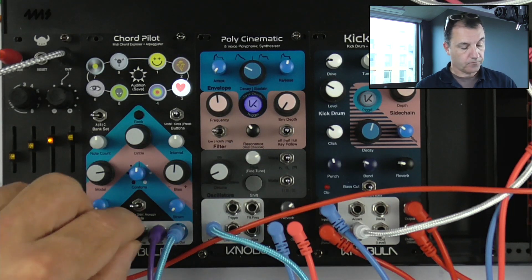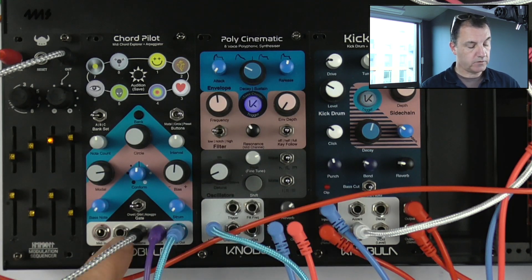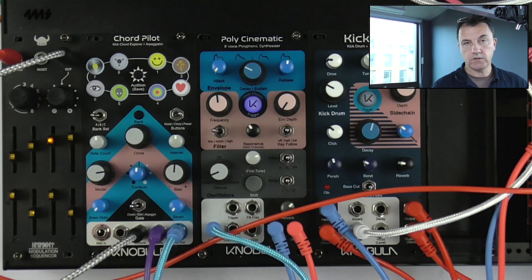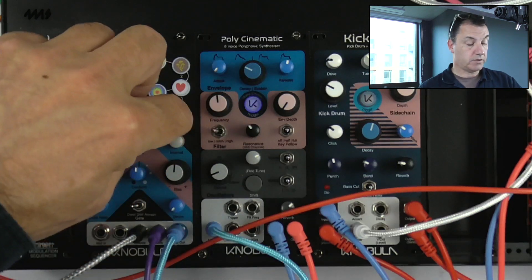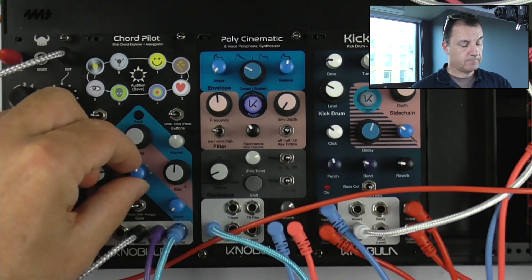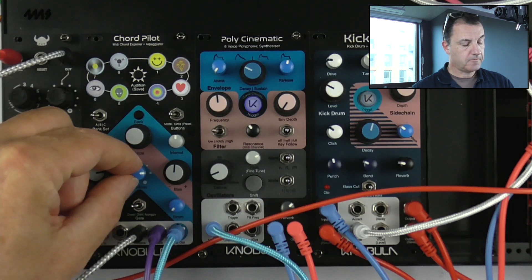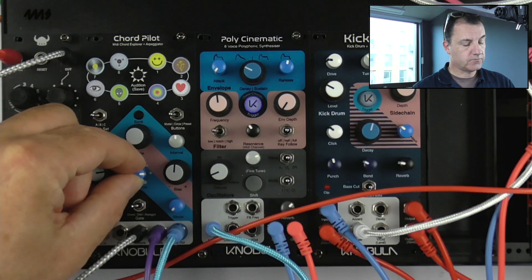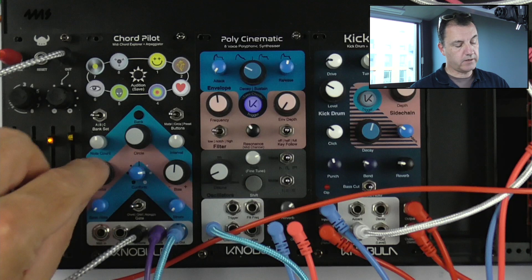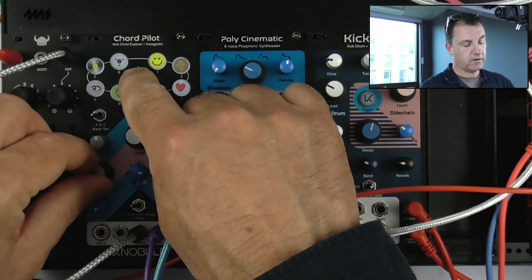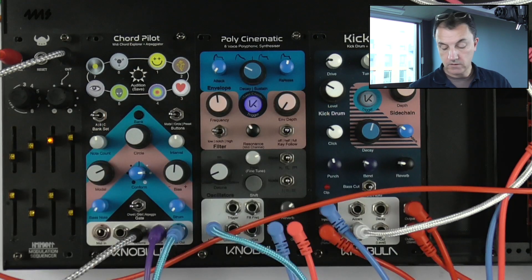The idea is we can use this in combination with bias and these controls to effectively create sequences of chords. I particularly like using modal because, if I have it set in a sort of white note mode here, it'll play different modes of that scale or that chord.